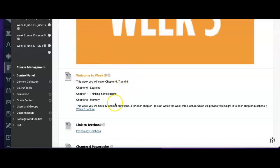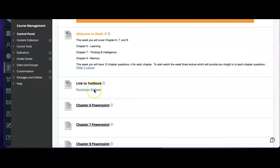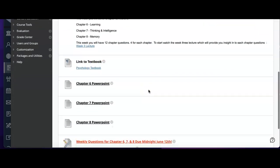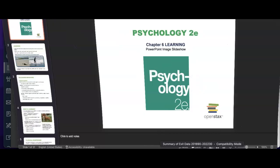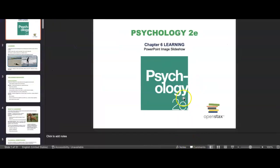Each week you'll have a video lecture to watch, a link directly to the textbook, the PowerPoint slides for each of the chapters, and then your chapter questions. So we're going to get right into it and get to chapter six.